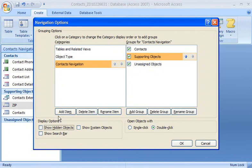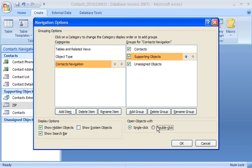At the bottom of the dialog box, I can set display options, such as whether to display hidden objects and whether to display the search bar. And I can also set the way I open objects.